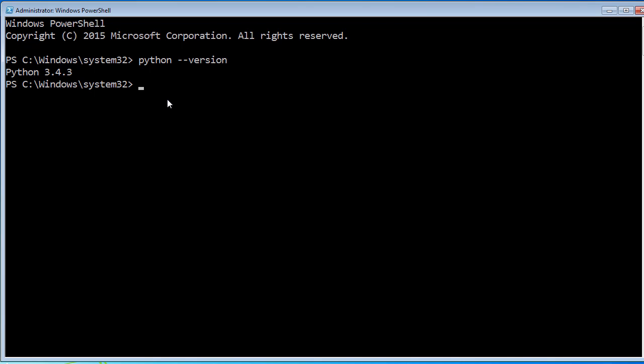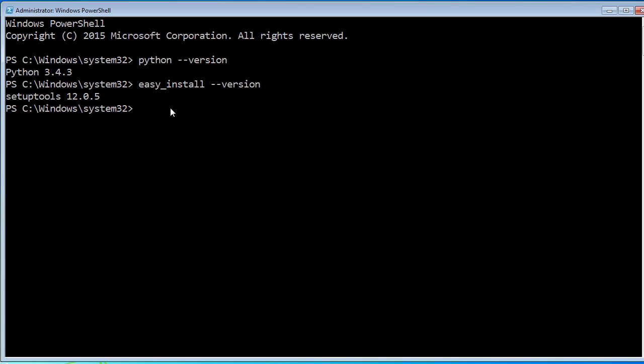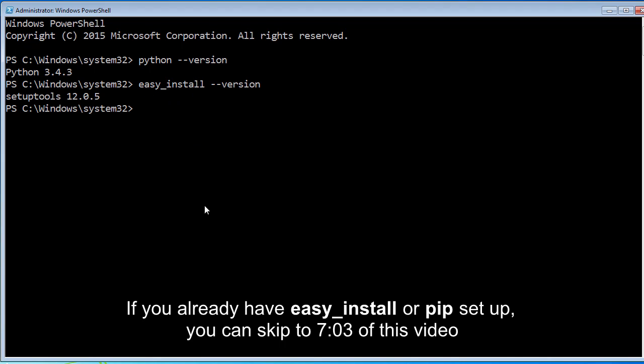The next thing we need to do is make sure that we have easy_install or pip set up. These are tools that we got whenever we downloaded Python. The reason that we need these is because easy_install and pip are tools that allow you to download things online. The thing that we're going to be downloading is Django. To verify that you have those tools, write easy_install or pip and write --version. It says you have version 12.0.5, so I'm good to go.